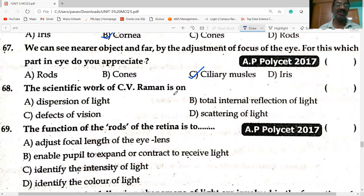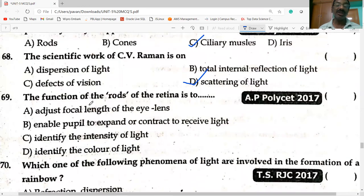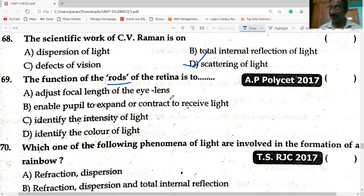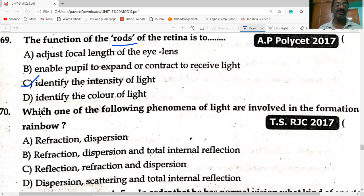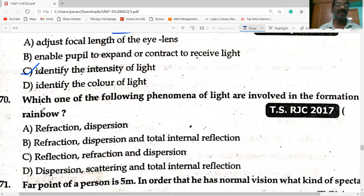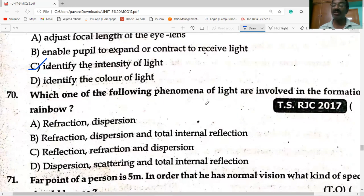The scientific work of C.V. Raman is on scattering of light. The function of the rods in the retina: rods identify the intensity of the light.